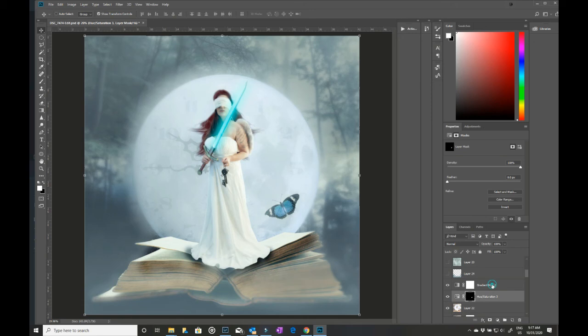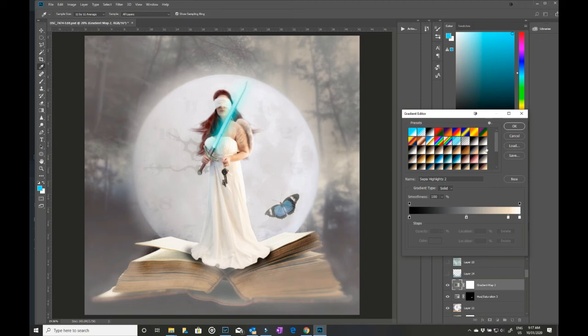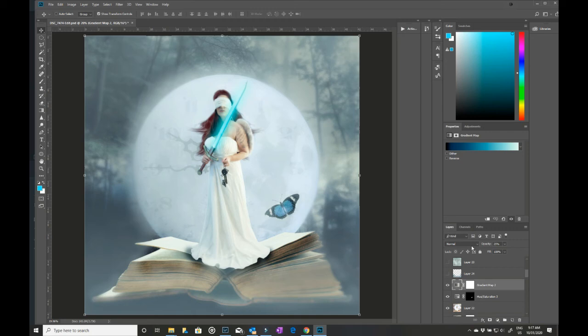I then did a gradient map, which is just a standard gradient map that you will find in Photoshop. And I left that at normal on 25 percent. So you can see how that shifts the whole tonal range into a cooler palette. It was quite warm.